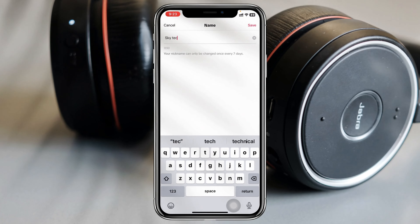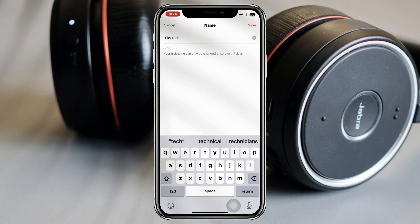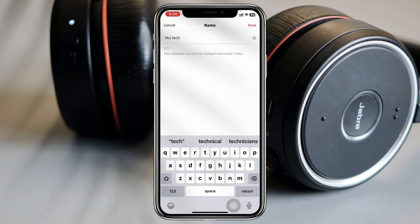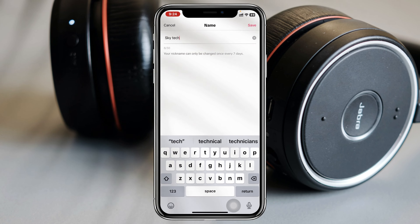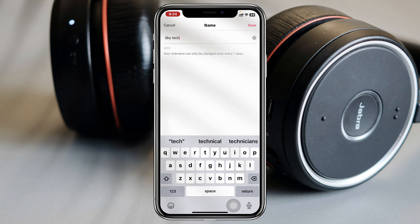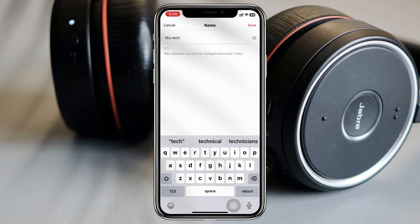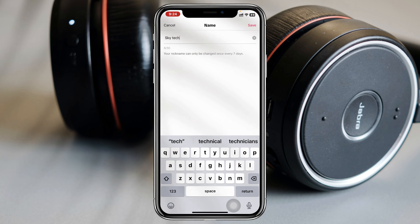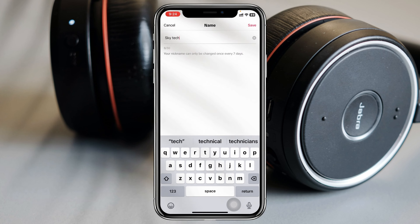So I'm going to type Skytech for example. But before you change the name, make sure that your nickname can only be changed once every seven days — you cannot do it before that. So just go ahead and tap on Save right here and your name will be saved.